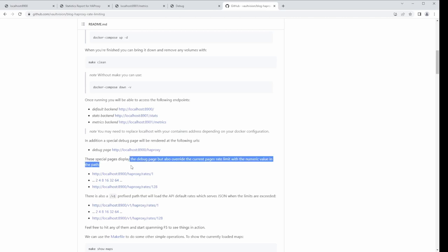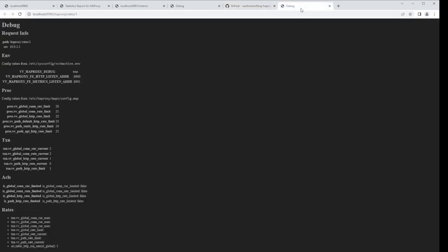On the debug page, there are some ways to test things automatically with these paths. If you pop one open, you'll see the current path rate limit is only one — so the transaction path HTTP rate limit is one. Now if you were to refresh this, you'll see path HTTP rate limited become true. You can see that you're rate limited, but because this is a special path, we put this before the global checks.